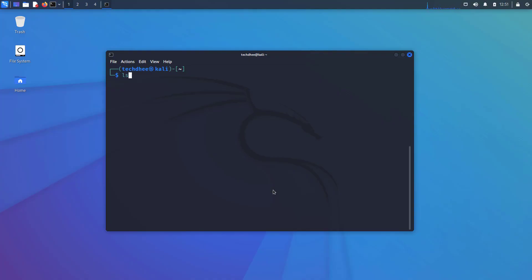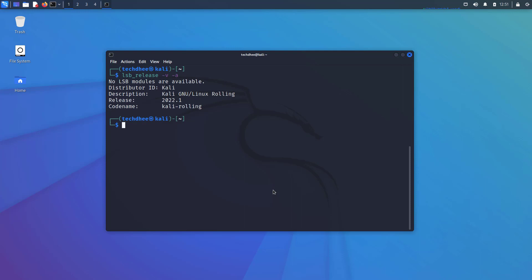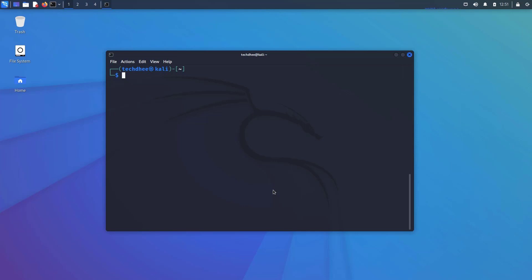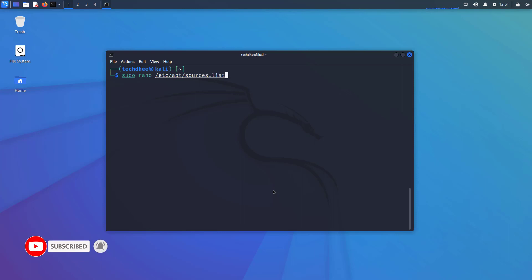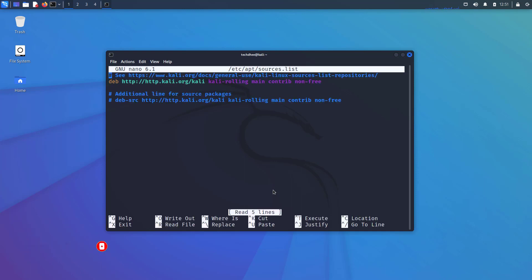As we know, Kali Linux is an advanced penetration testing Linux distribution used for penetration testing, ethical hacking, and network security assessments. So the first thing is check your repository file. The file path is /etc/apt/sources.list. Here you have to enable the additional line for source packages.